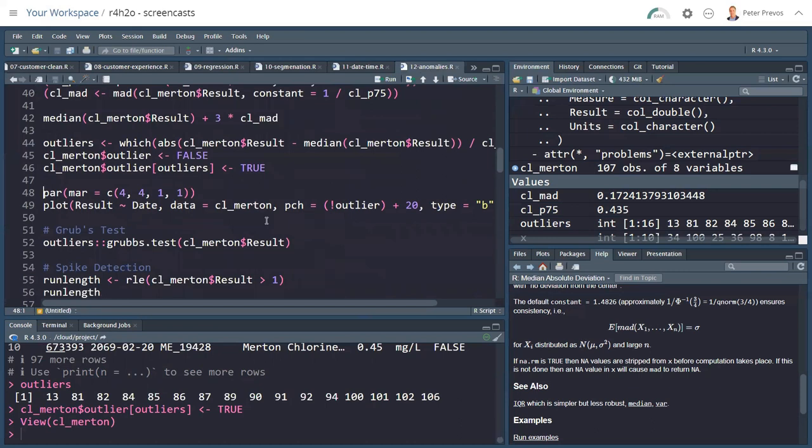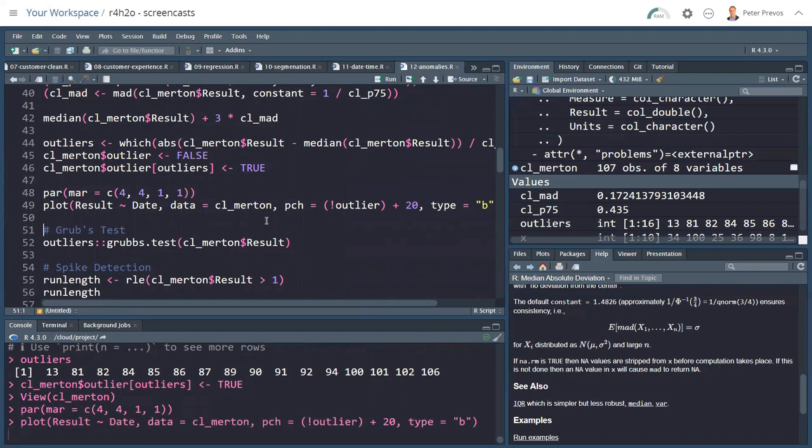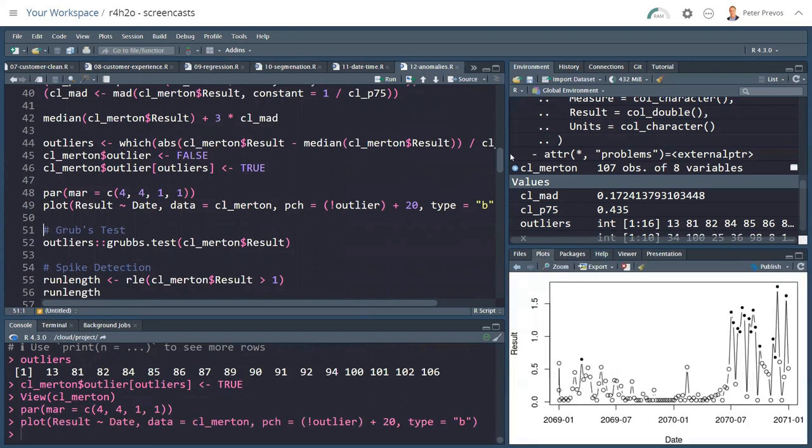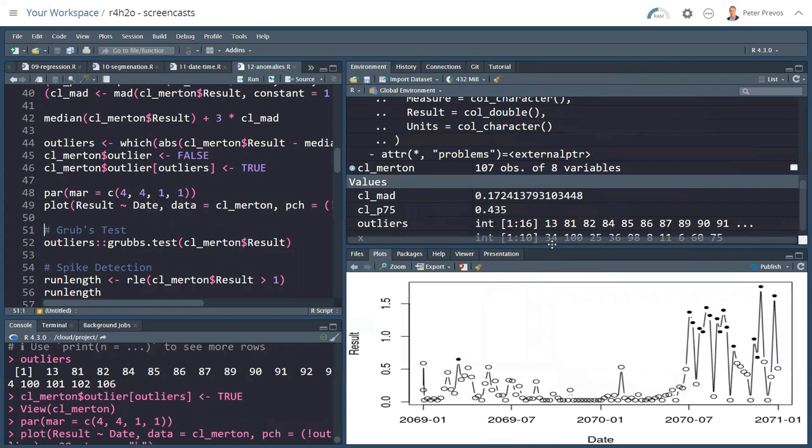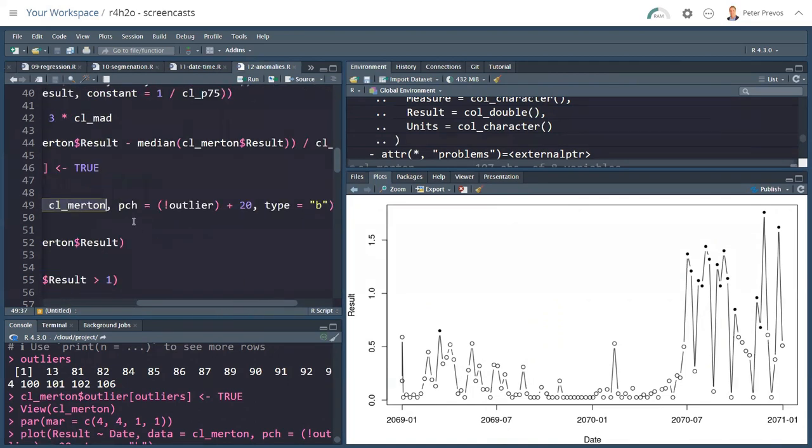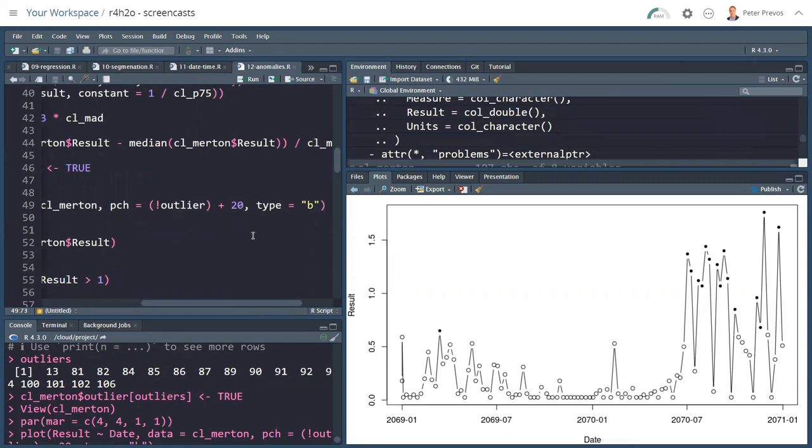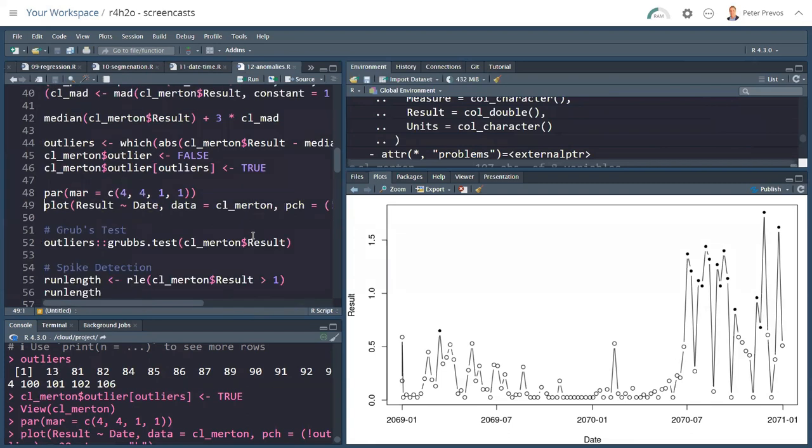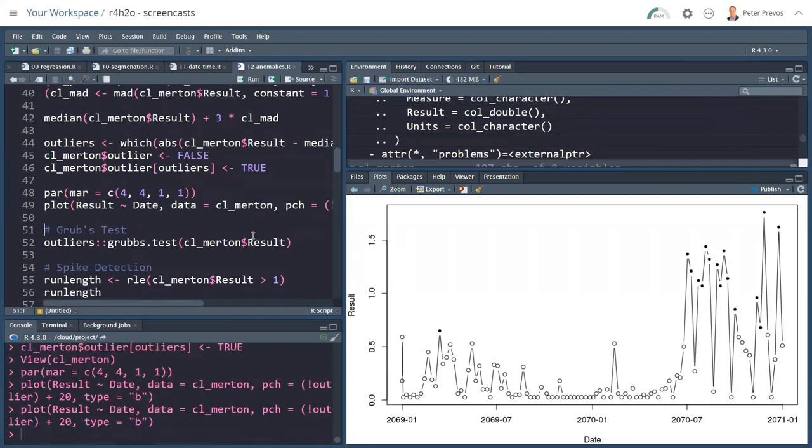Here's my data set. I can start visualizing. I can do it quickly with the base plotting functionality. I plot the result over the date, where the data is the CL Merton file. The PCH, the plotting character, is not outlier plus 20. So that's a little function to calculate a character value, which means that if it's true, it's a closed dot, and if it's false, it's an open dot. The type shall be B, which means it's a line plus a point. That's the way to do this quickly in the base plotting package. We see here that we have some outliers, especially later in the year 2070.